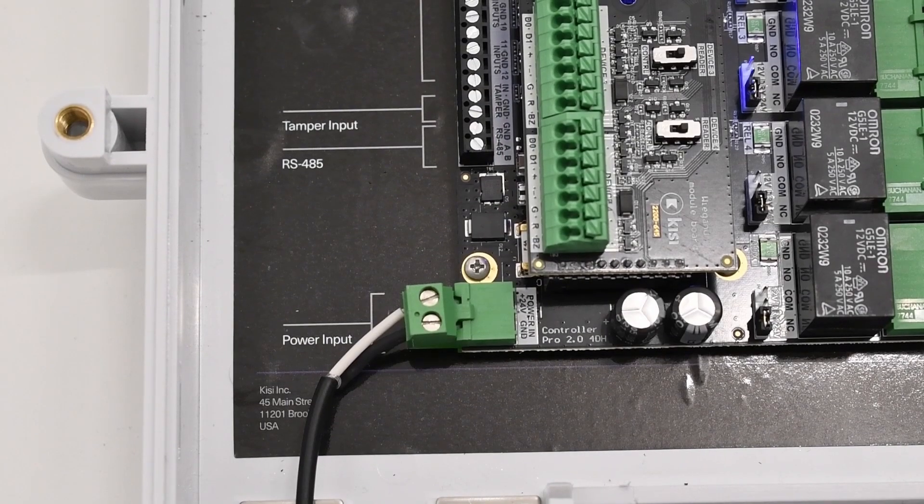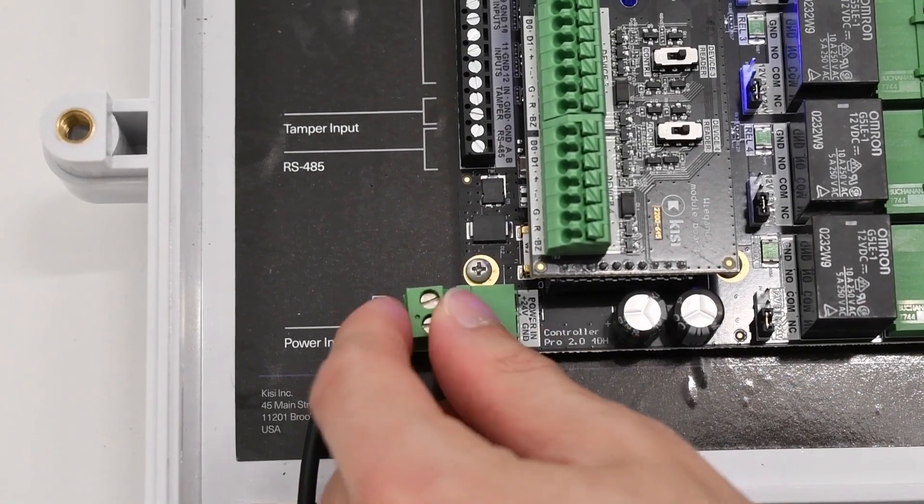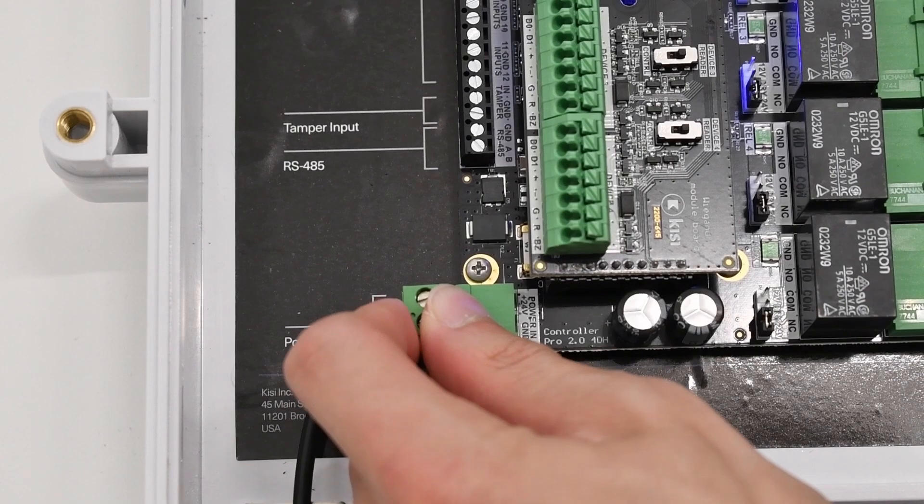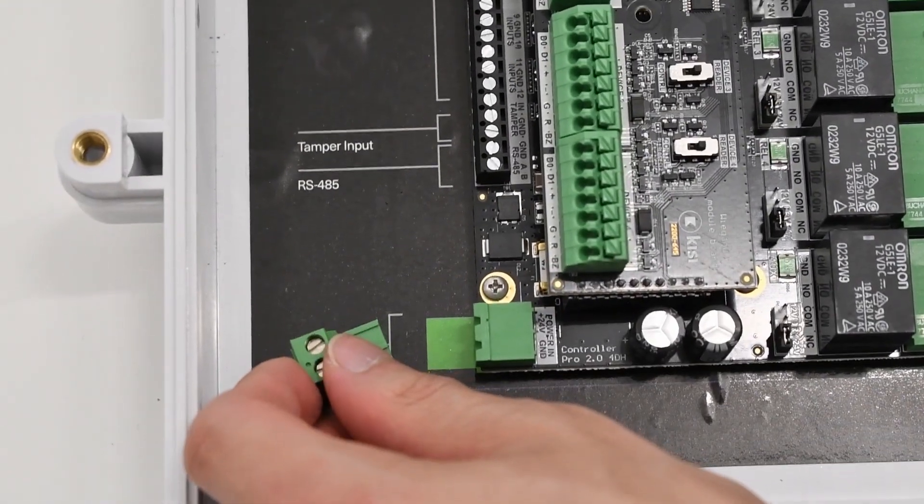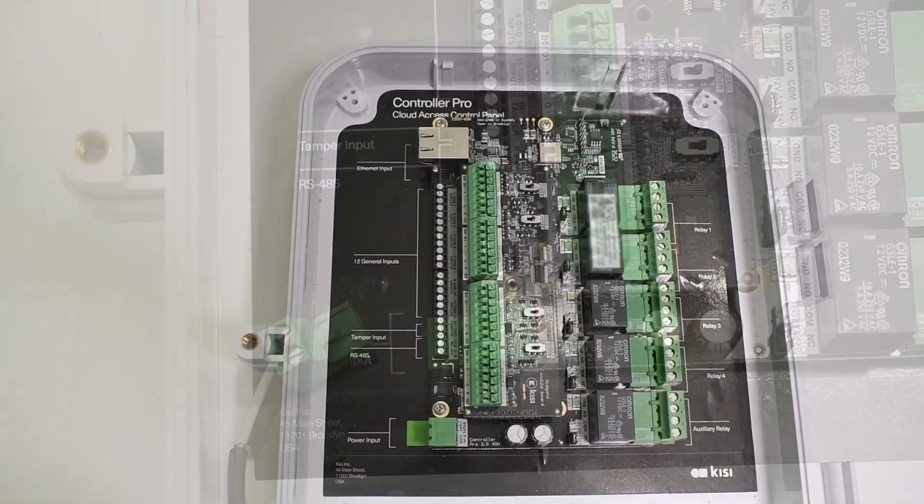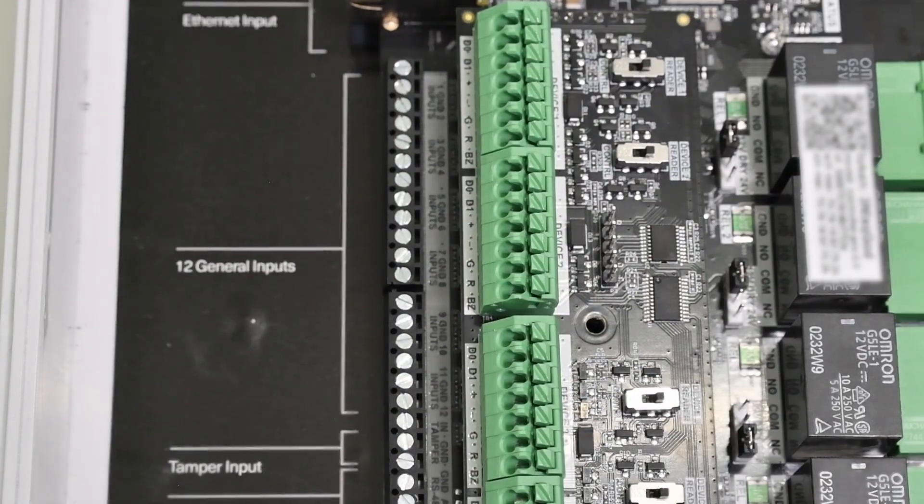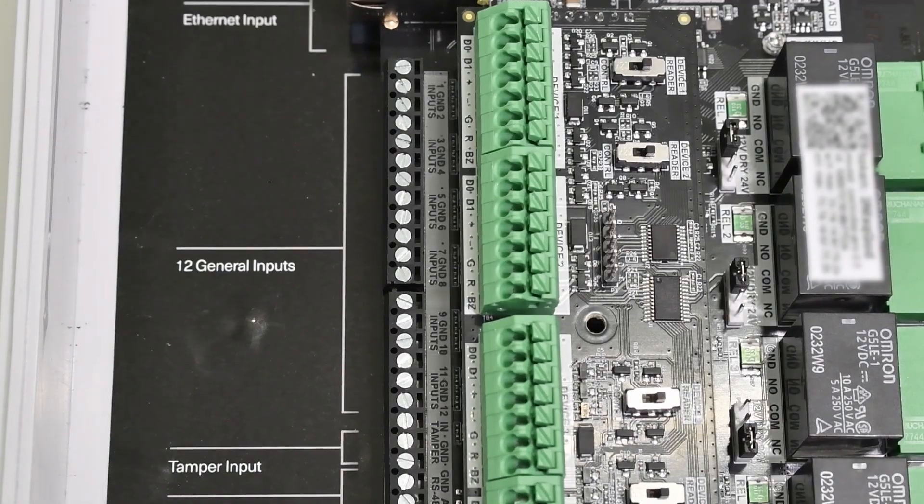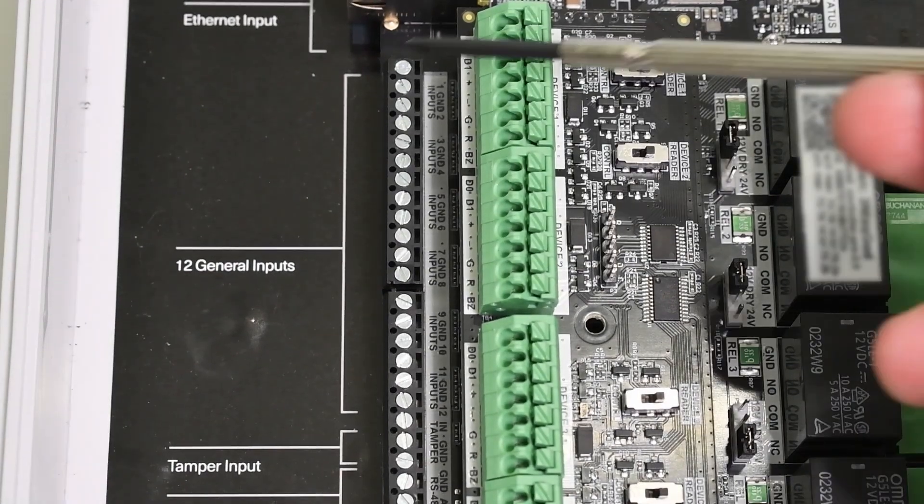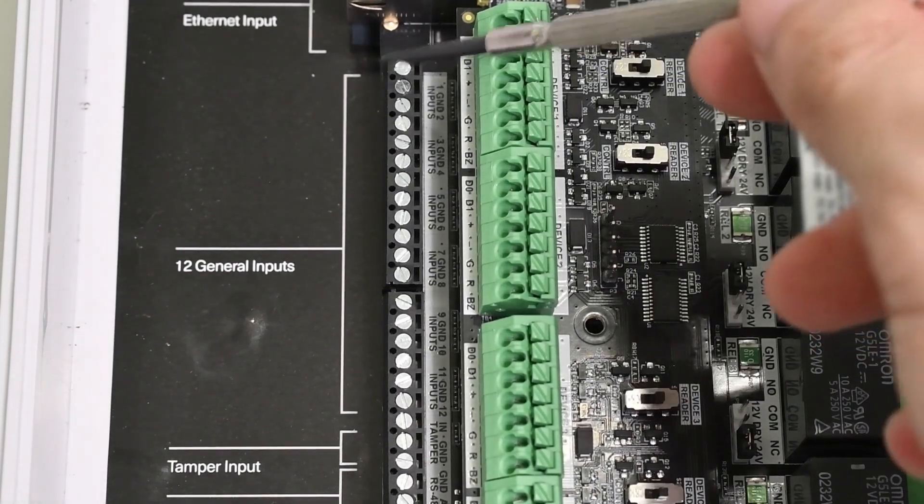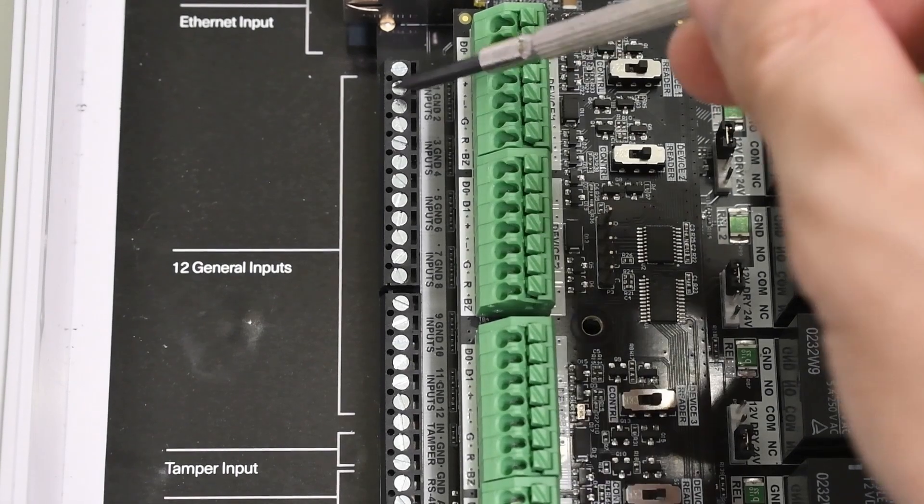First I'll walk you through the wiring. Unplug the KC Controller Pro prior to wiring. Identify the general inputs located on the left side of the controller. Note, two input pins share one ground pin.